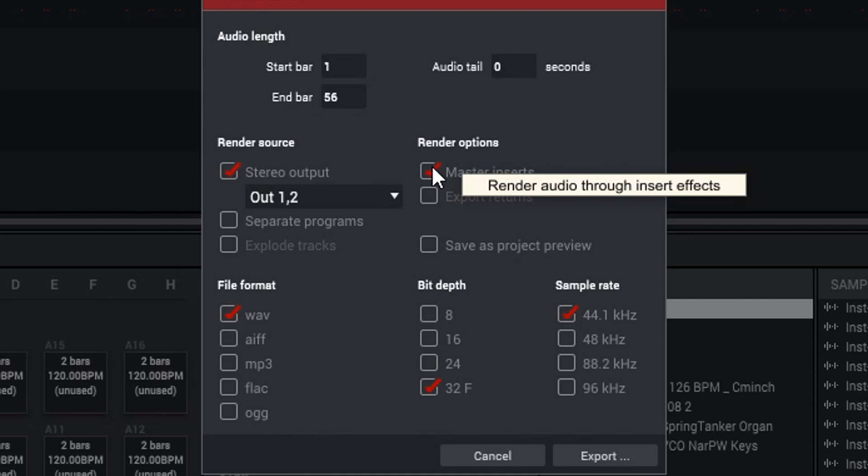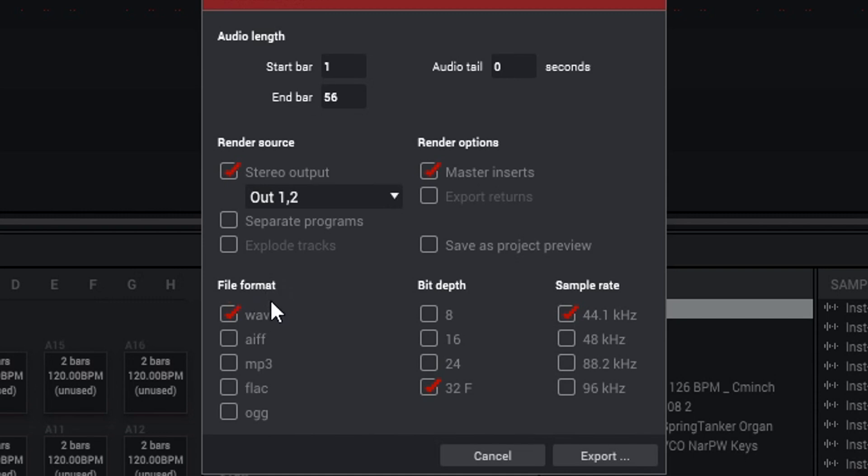So you have different file formats too as well. You have WAV - shout out to Andy Mac, he always says that - or WAV file, and then you have AIFF which is commonly used on Apple computers, and then you also have MP3.